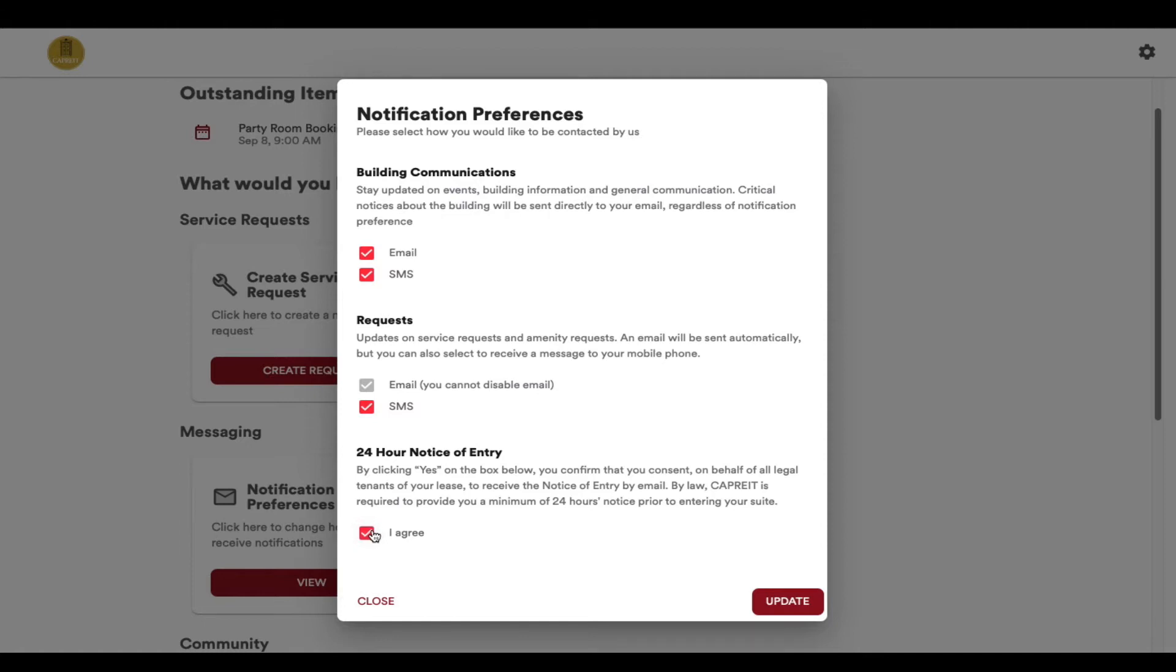Once you are satisfied with your new selections, click Update and they will be saved. If you do not wish to make any changes at this time, click on Close.